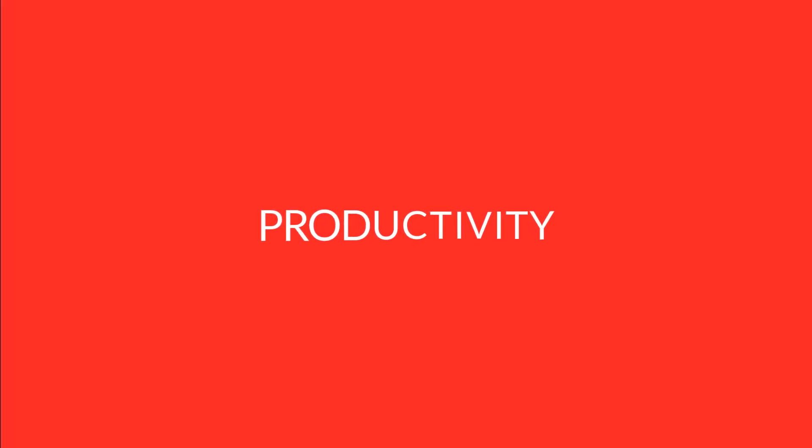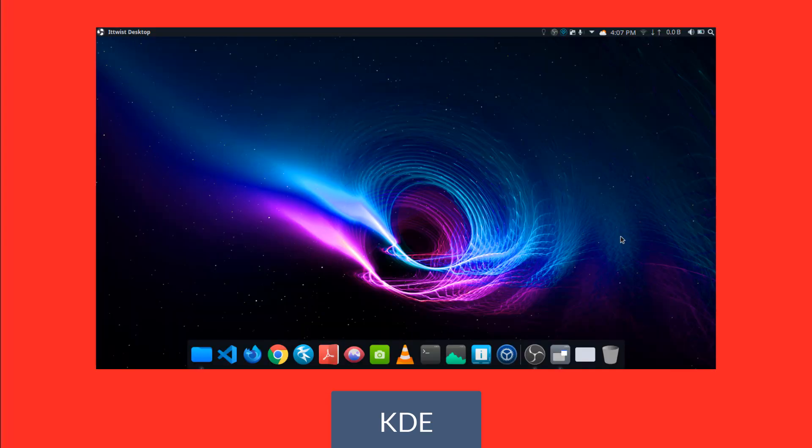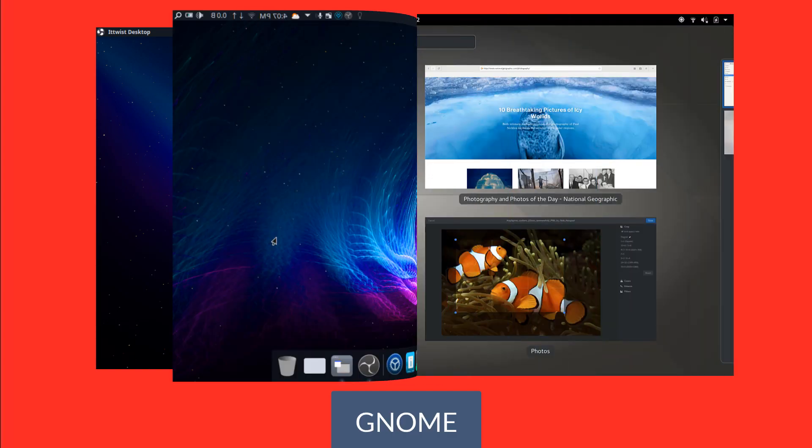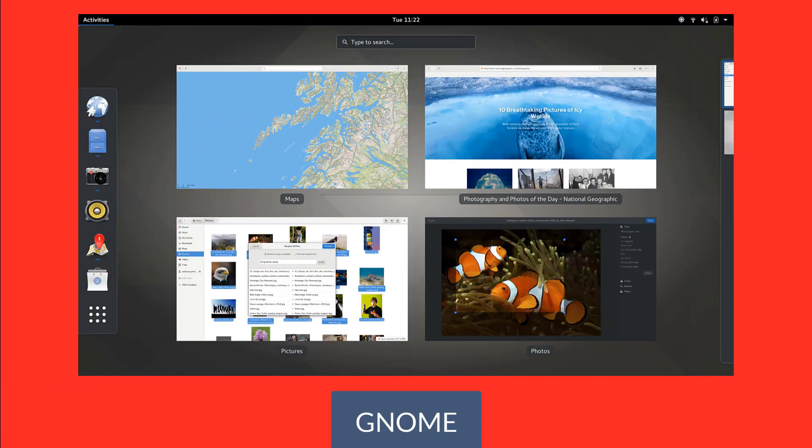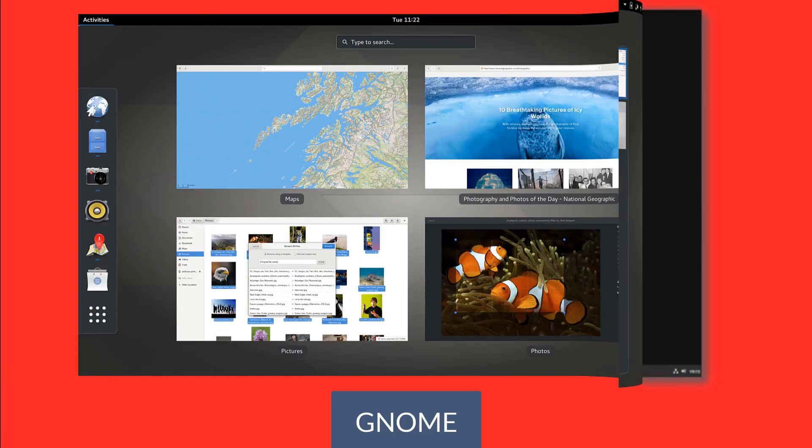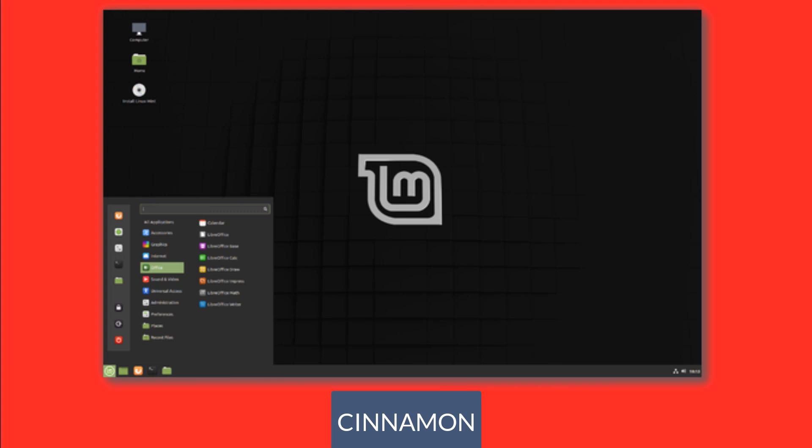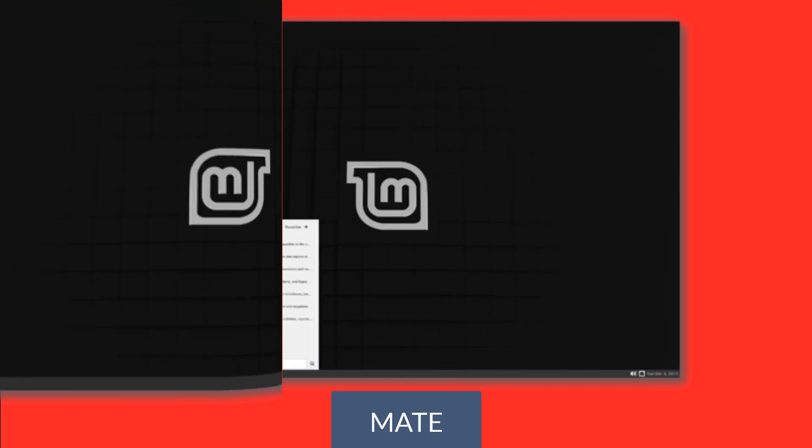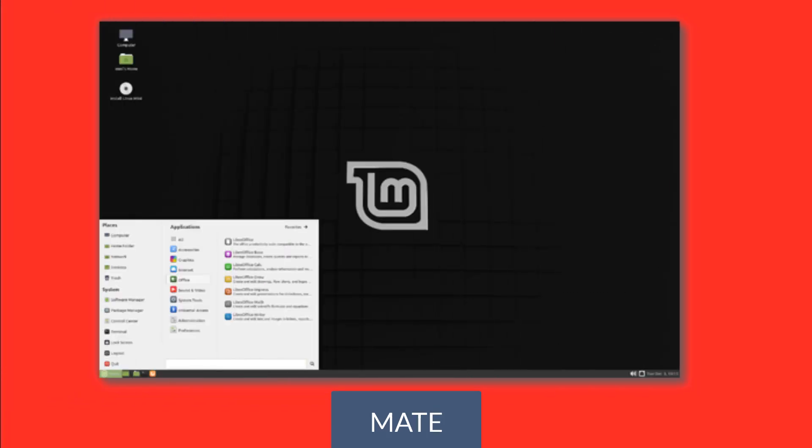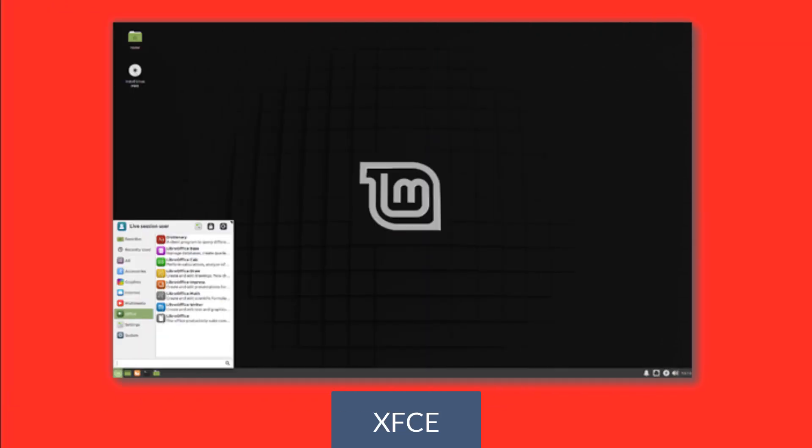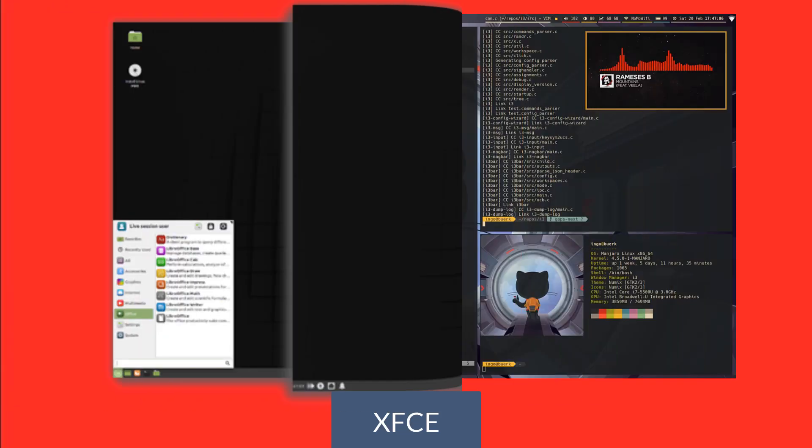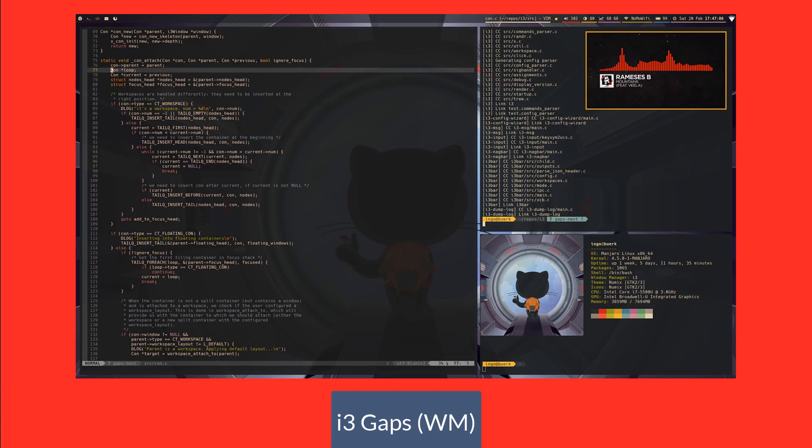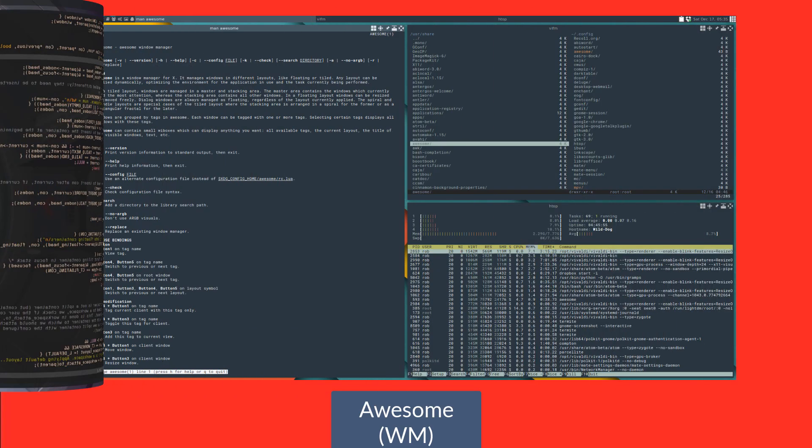Now let's look at some productivity that you will get installing Linux. Linux has many desktop environments and window managers. We have KDE Plasma, GNOME, Cinnamon, MATE, and XFCE desktop environments and lots more. Some of the window managers are i3 gaps and Awesome window manager. These are for tiling.